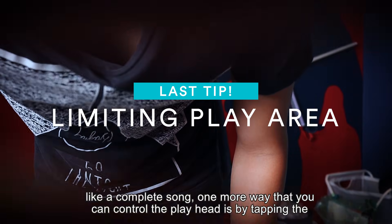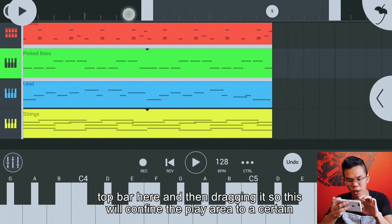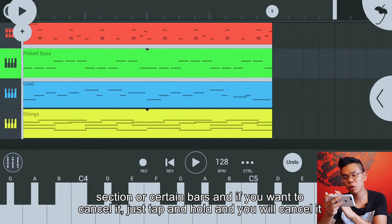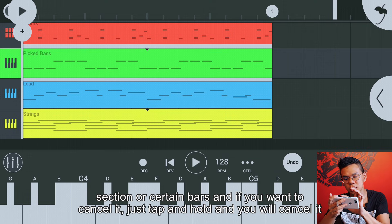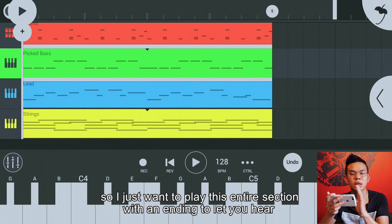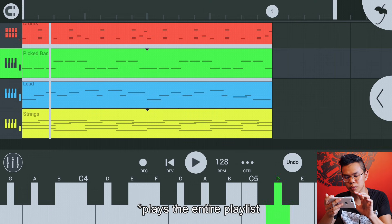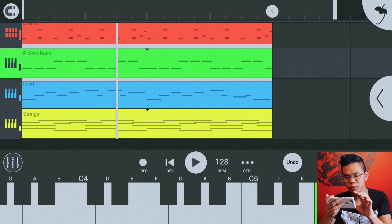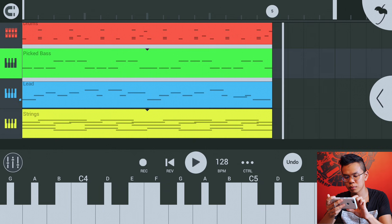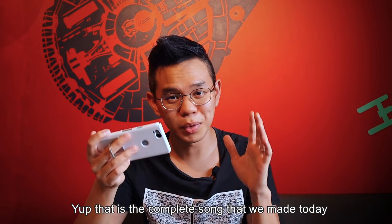One more way to control the playhead is by tapping the top bar and dragging it, which confines the play area to a certain section or certain bars. To cancel it, just tap and hold. I just want to play this entire section to let you hear the complete song. That is the complete song we made today.